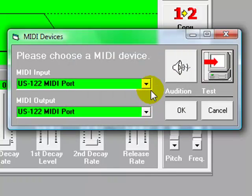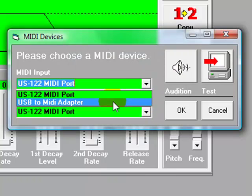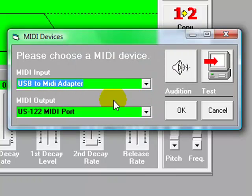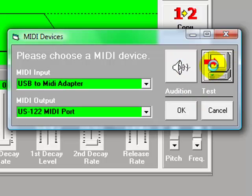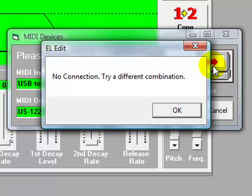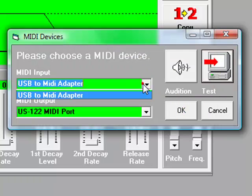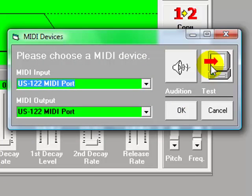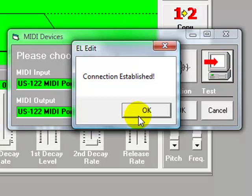So let's say, for example, I select something that's not going to work. The output's working, but there's no connection. Try a different combination. So then I can try different ones until I get the connection established.